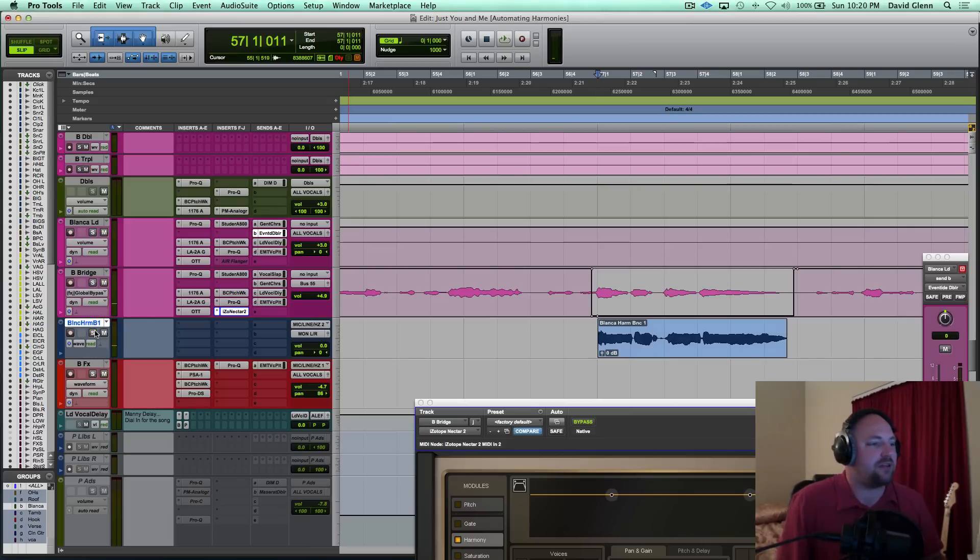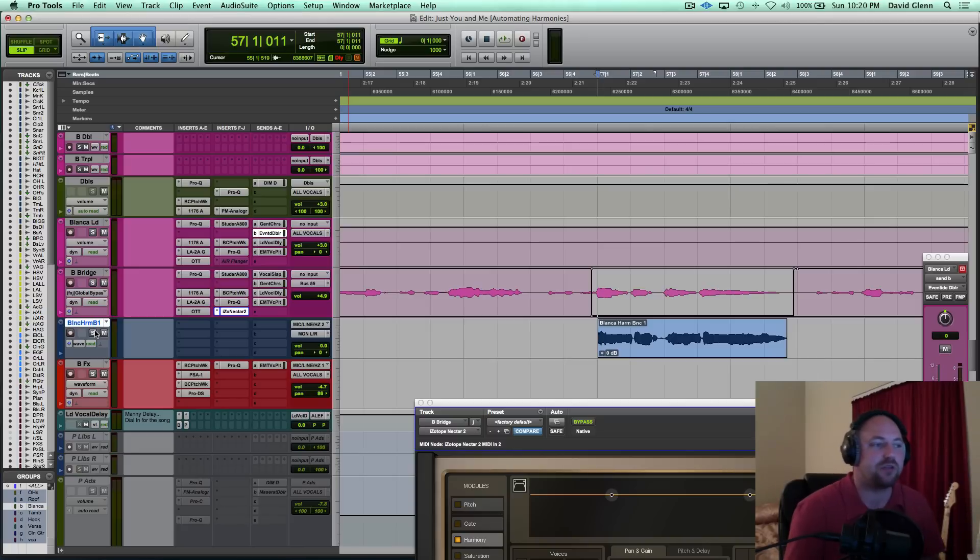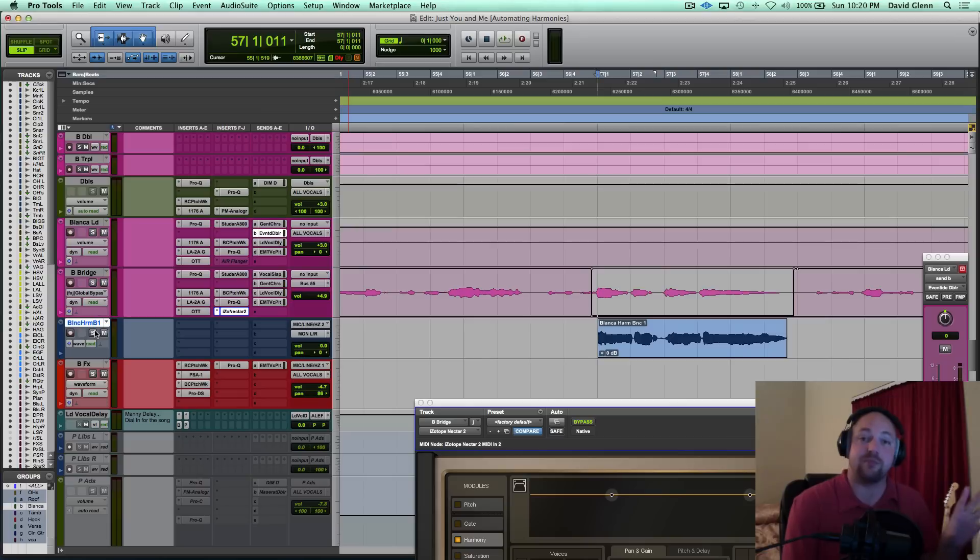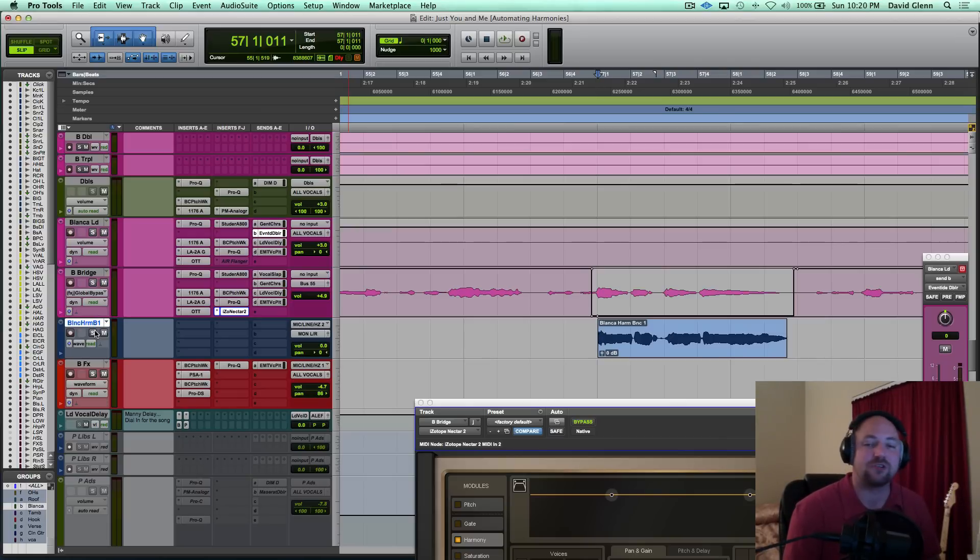So man, a couple quick tips on how to use iZotope Nectar 2, and then even more so conceptually, how to add harmonies to your mix whenever you're at the mixing process, kind of the last steps. And I hope you guys are learning something from that, so we'll catch you on the next one.